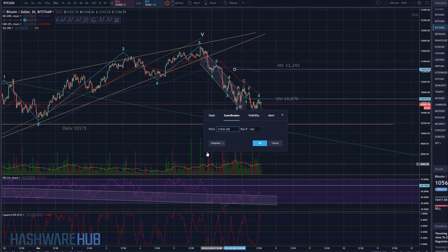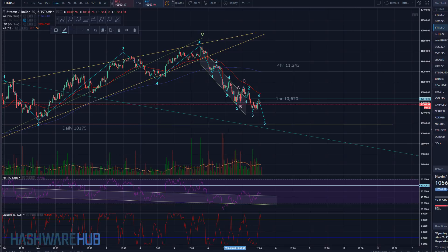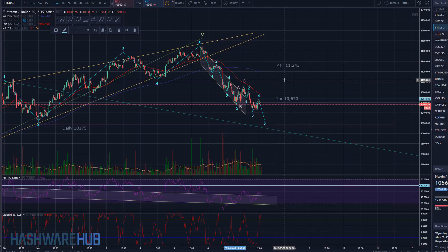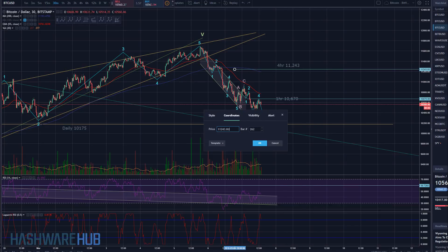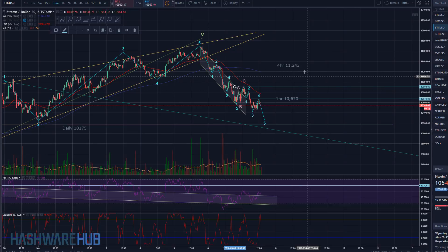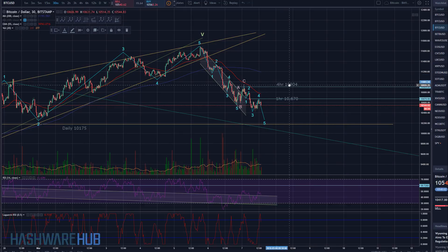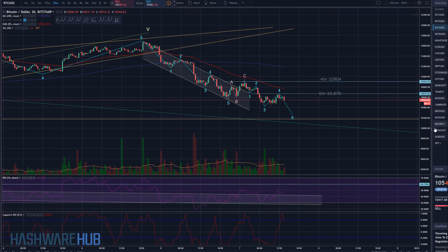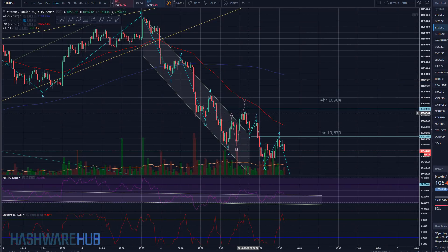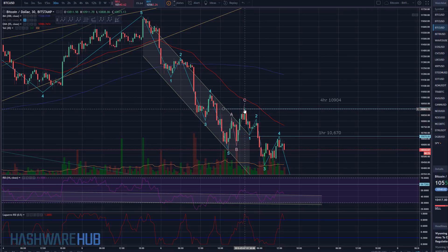Next support is 10,904. Four-hour support at 10,904 is pretty much right at the top of the C-wave here.